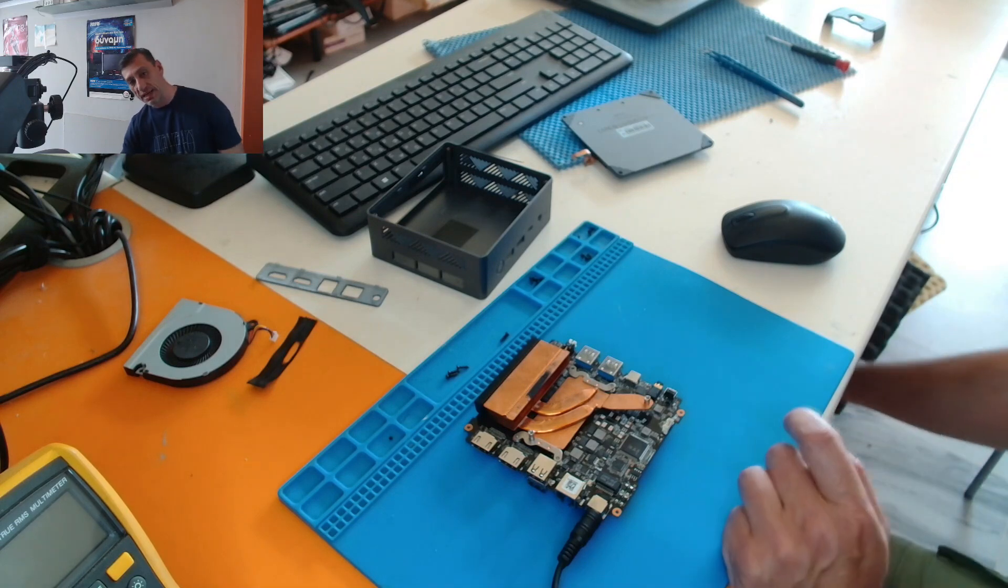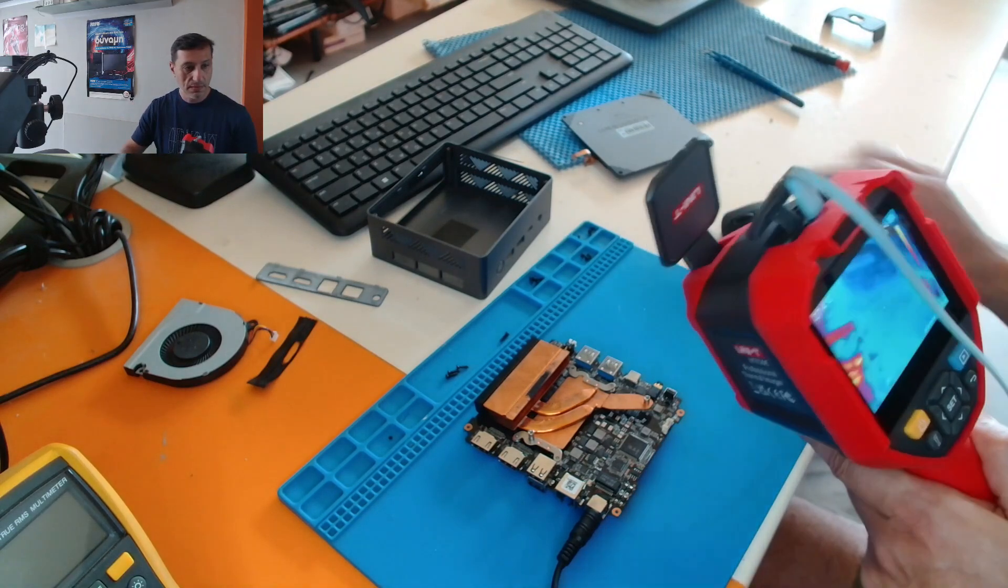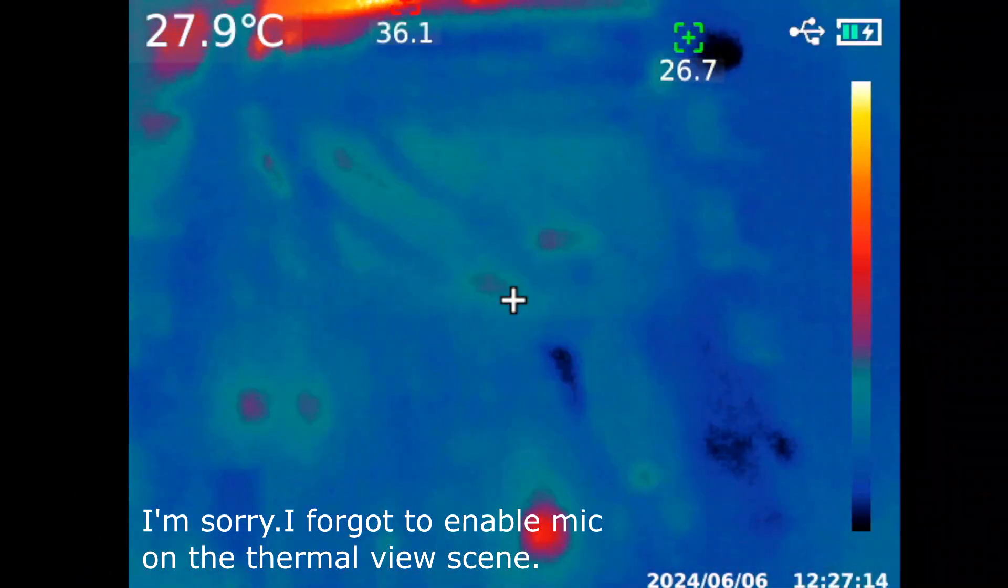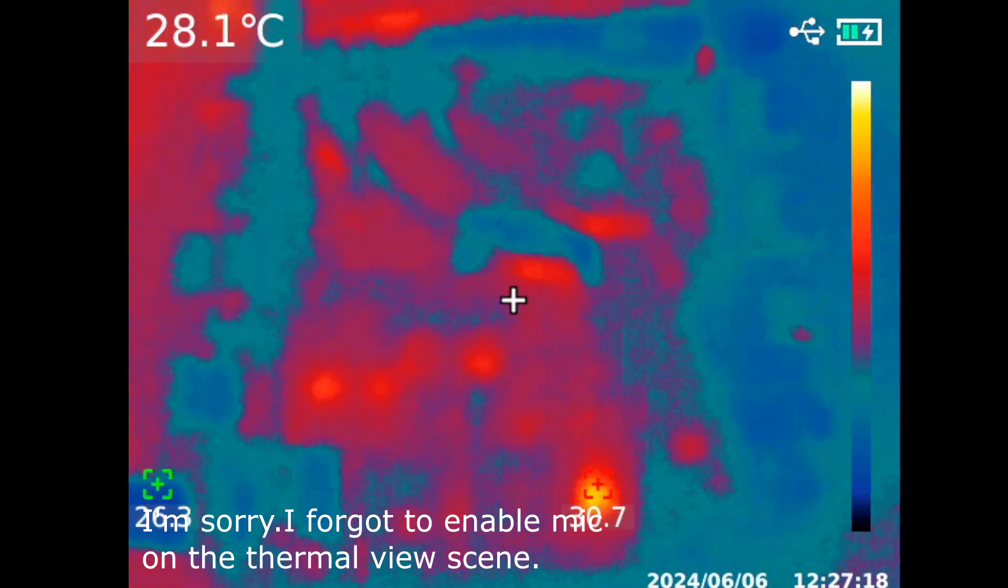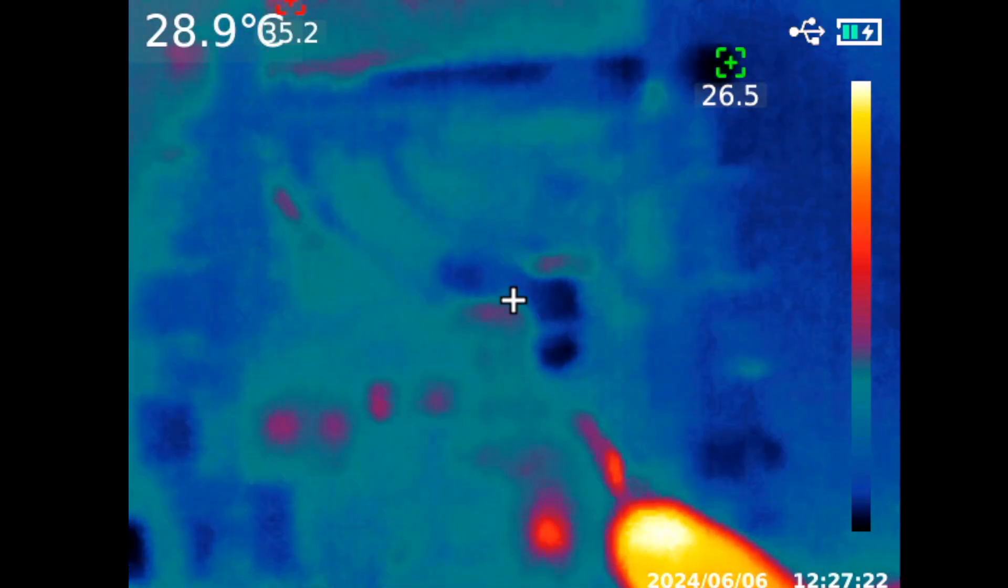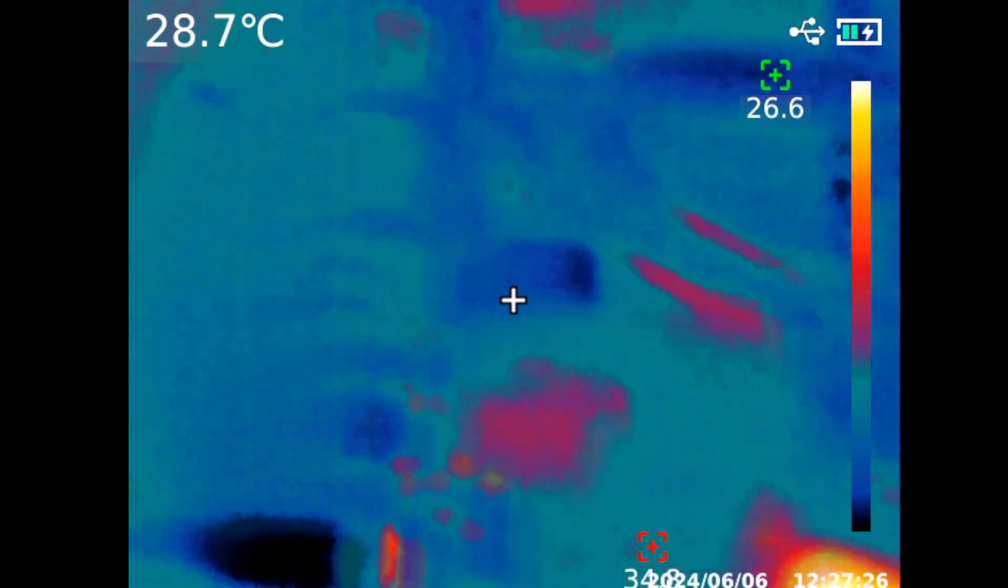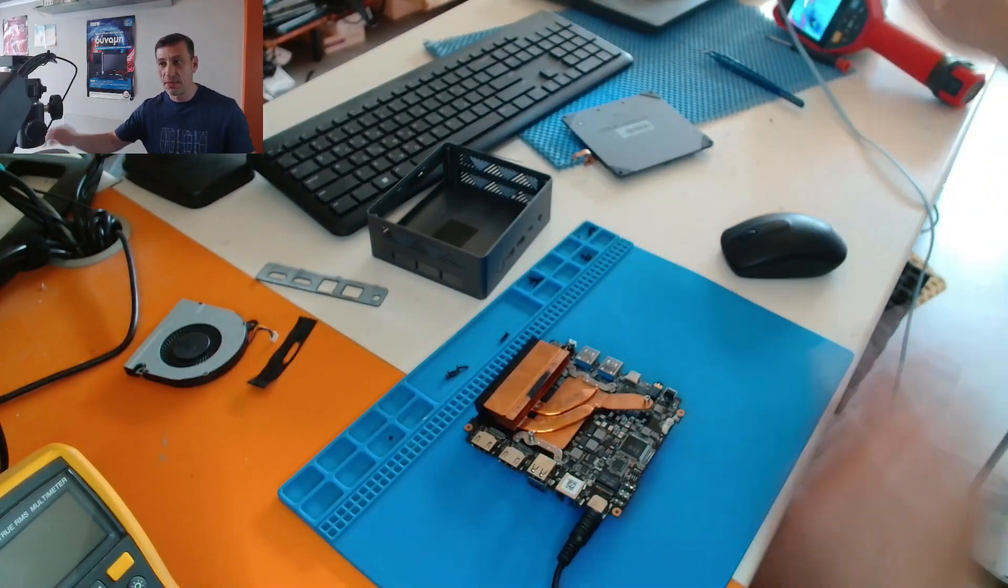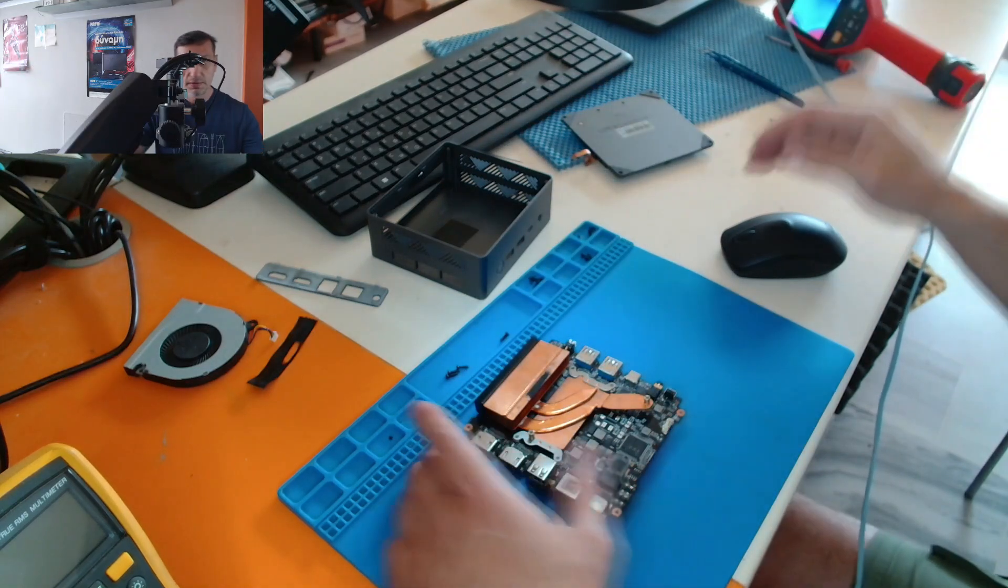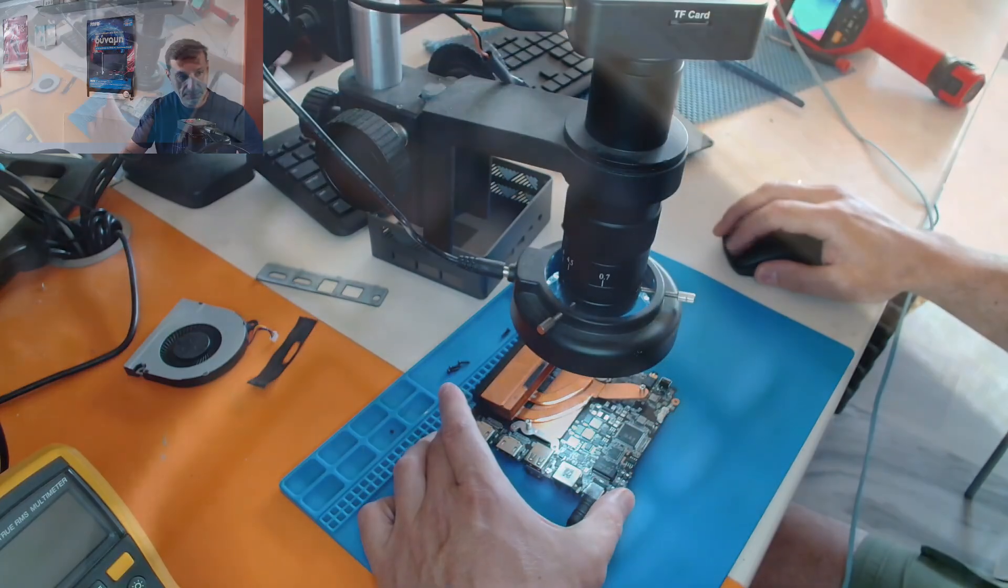So if I take my thermal camera here, let me show you. Under the heatsink, these two chips. Alright, so one of the chips that it was getting hot was this one.